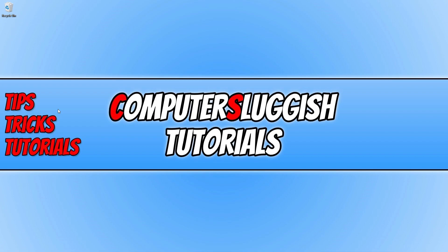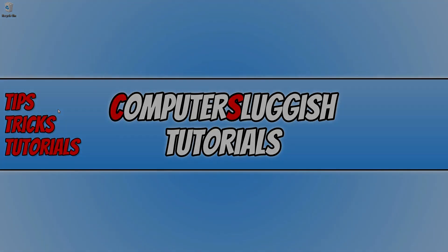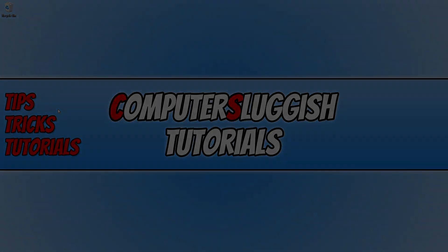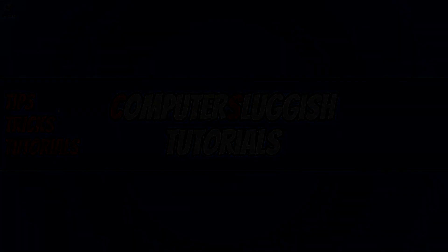So I hope this tutorial helped you out and you enjoyed it. If it did click the like button below and subscribe for more computer sluggish tutorials.